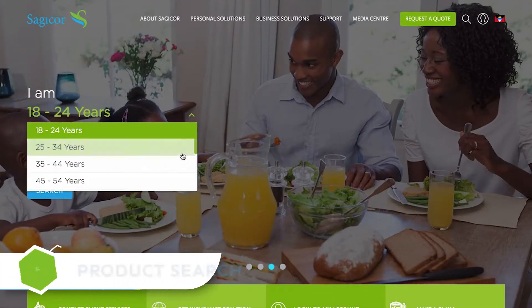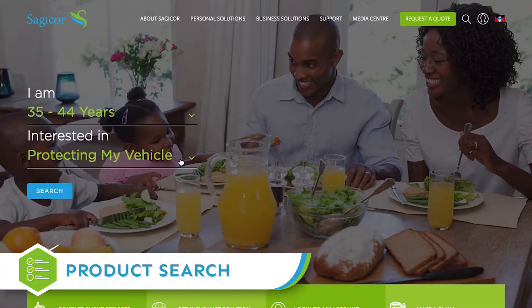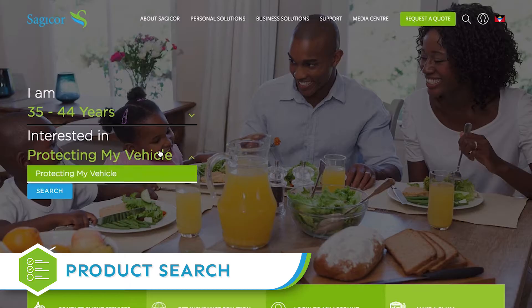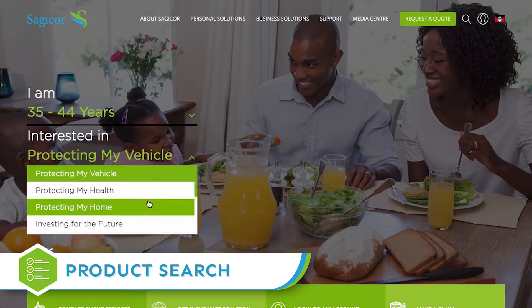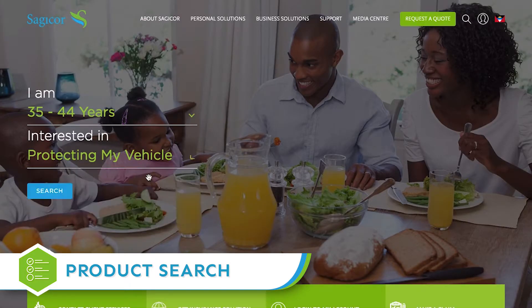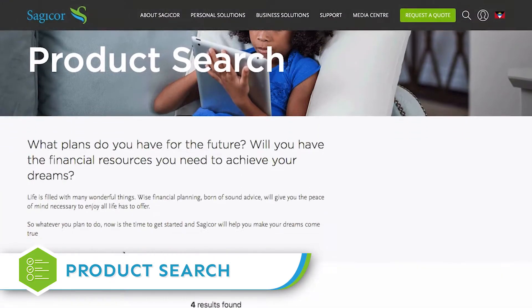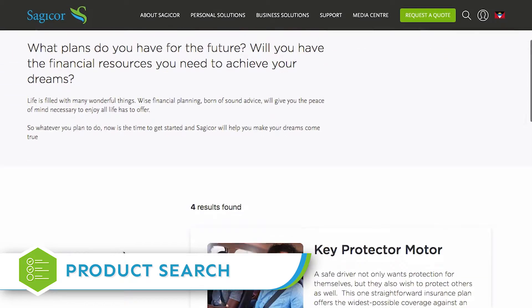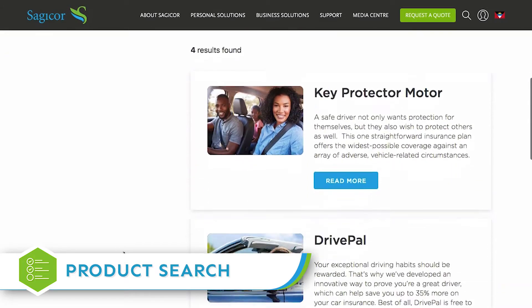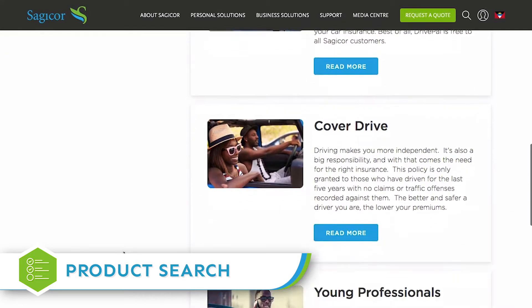Get help finding the products that are the best fit for your needs with our new product search. Tell us your age and what you're looking for, and we'll show you a list of products that are a match for you.